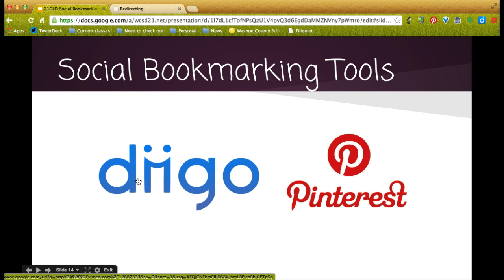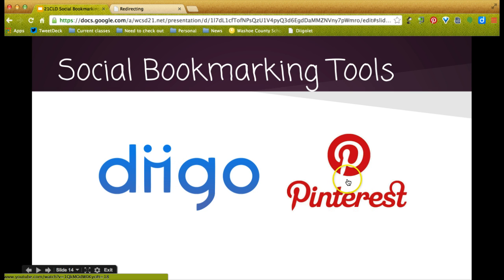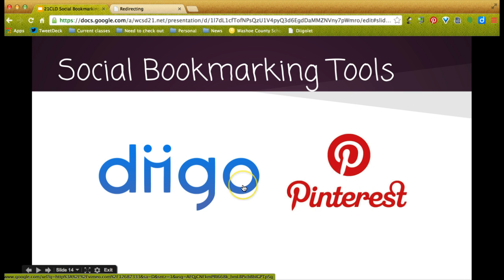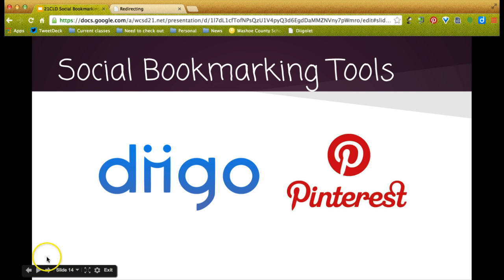Our two tools: when the video stops, you'll be directed to one link for Diigo and one link for Pinterest. It'll give you a really short glimpse into each of those tools. When you're done watching those videos, come back to the webinar and we'll continue.